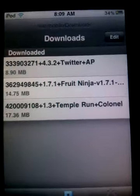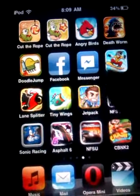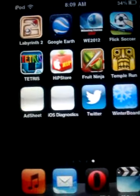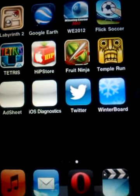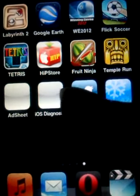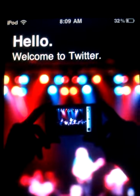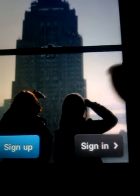Go to the home screen and here's the Twitter app. It opens up to the welcome screen — 'Hello, welcome to Twitter' — with options to sign up or sign in.